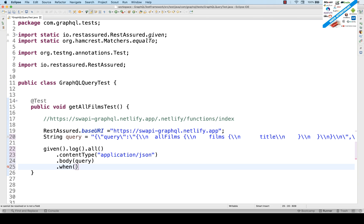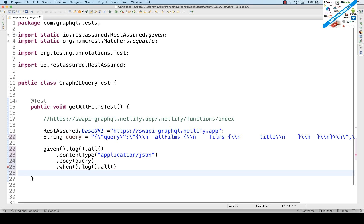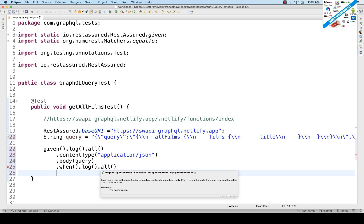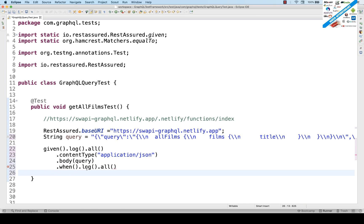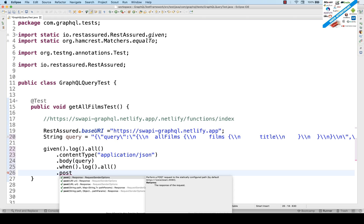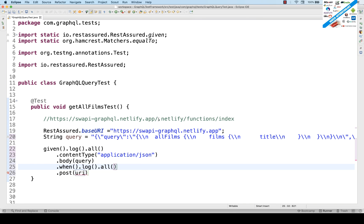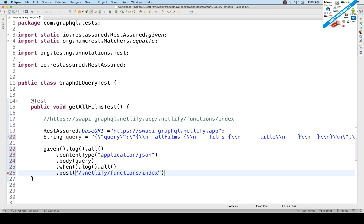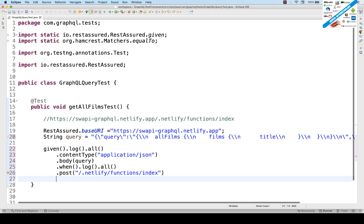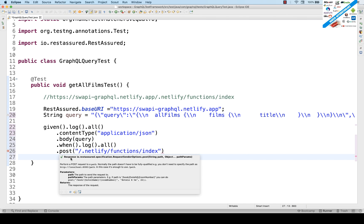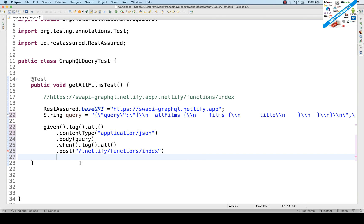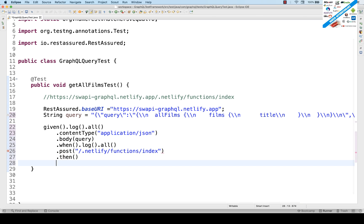Then use 'when()'. There's a very good method — '.log().all()' on the when — which means whatever is happening when the request is sent to the server, give me the response properly on the console. This gives very good response logs. After that, it's a POST call, so use '.post()' with the respective service URL — the part after the base URI.